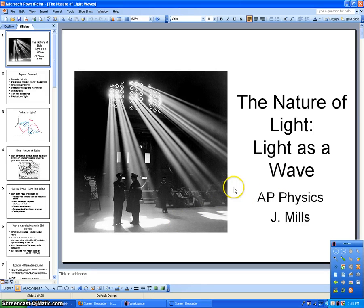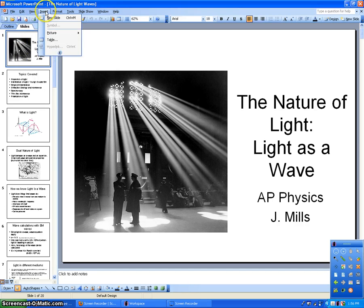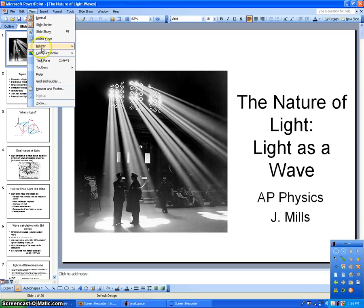Here's the video that's going to go with the nature of light, light as a wave. It's only going to cover about the first eight slides. I'm also going to add on the working of problem number eight from your homework sheet, so if you have that homework sheet, you can go ahead and get that out and get it ready. If I don't have time at the end of this video, I'll put it on another one.